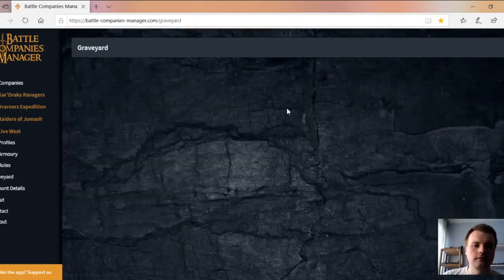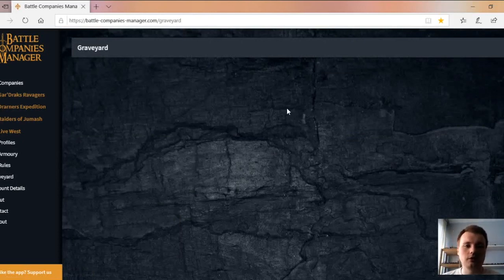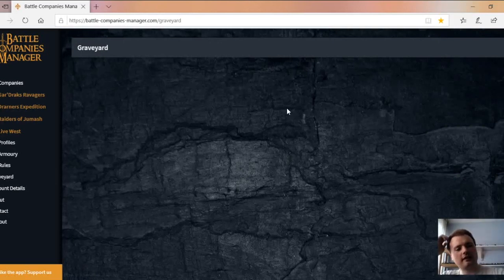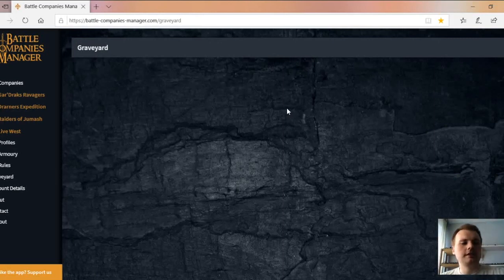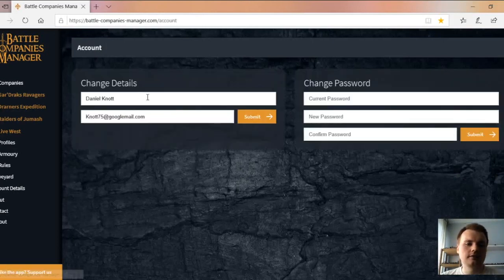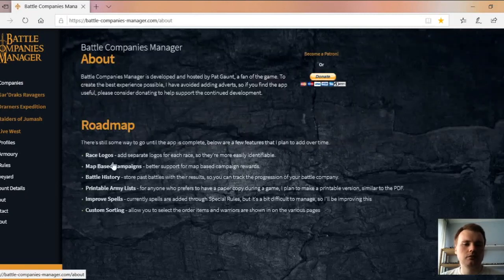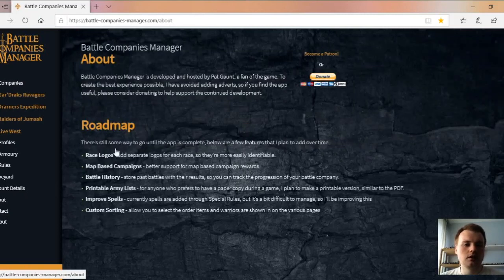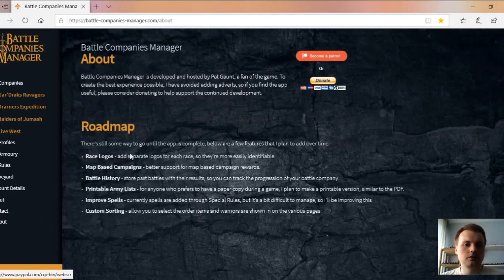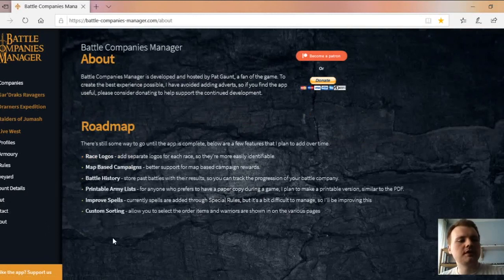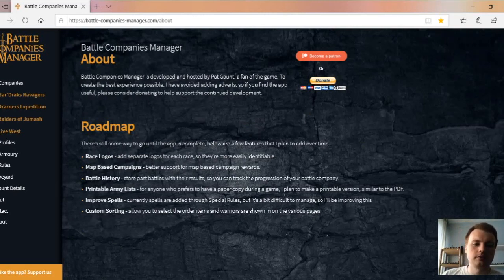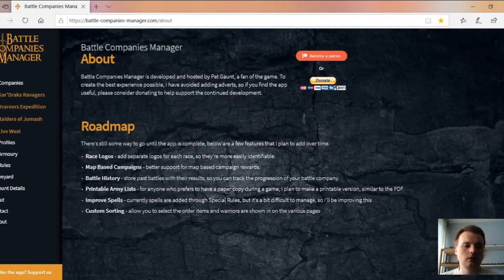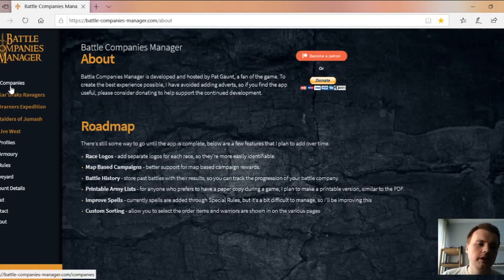You've got your graveyard, which is pretty much what it says it is. Any dead characters, you can also delete them. If you're particularly close to a character and they died, you can delete them rather than having to see them every day. Then of course you've got account details, change password and all that. You've got the about information, which is about the manager, donations, and then a roadmap to what's coming. This is stuff that Pat's working on throughout development. It's not the finished product, but it's at a stage where it can be used by the masses.